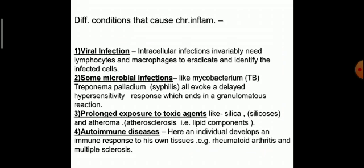In which conditions does chronic inflammation occur? Mainly in viral infections — intracellular infections invariably need lymphocytes and macrophages to eradicate the virus. Some microbial infections like tuberculosis and Treponema pallidum (in syphilis) evoke a delayed hypersensitivity response which ends in a granulomatous reaction. This granulomatous reaction is a particular type of chronic inflammatory process. Prolonged exposure to toxic agents — inert materials like silica in silicosis, and atheroma in atherosclerosis due to the lipid component — can also cause chronic inflammation.